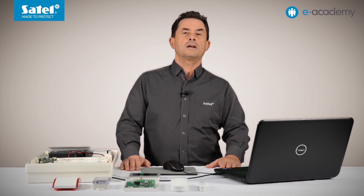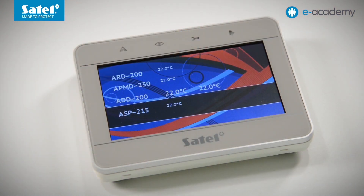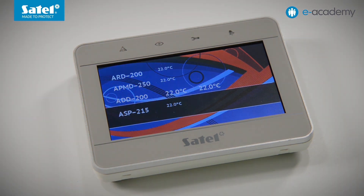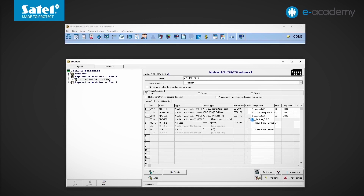So let's check how it works in practice. On the keypad, we check what the temperature measured by the ADD-200 detector is. This detector is located inside a room where it is quite warm. So we set the low threshold, a temperature of 15 degrees Celsius and a tolerance of 2 degrees. We write the data to the controller.